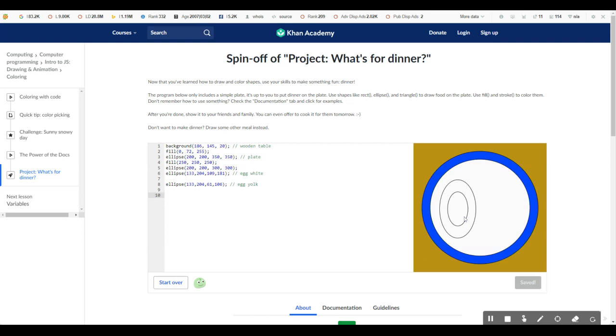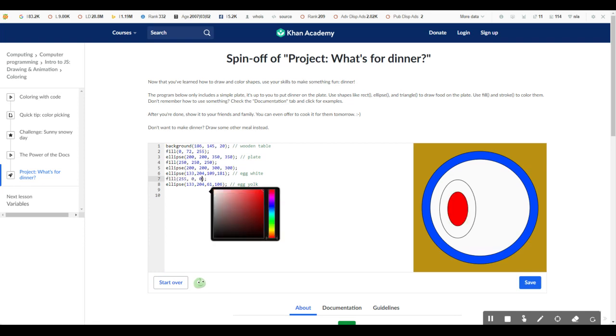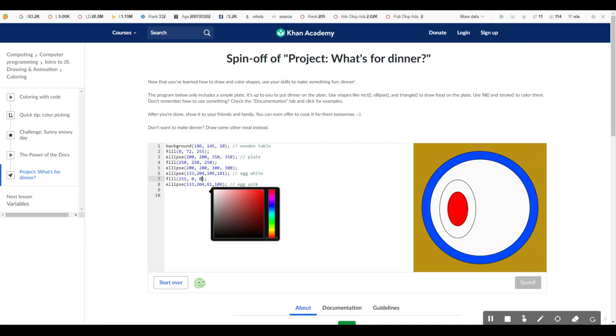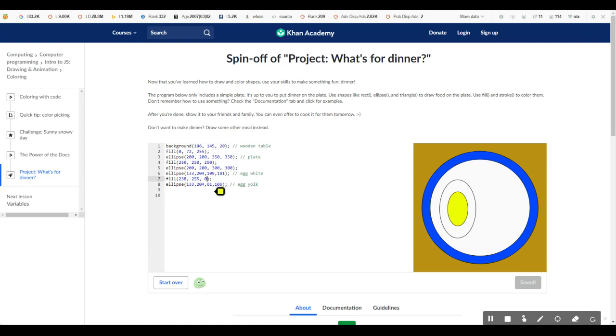So the problem is we can't really tell it's an egg yolk because usually egg yolks are yellow, right? So let's go ahead and make this egg yolk yellow. Let's just do a fill. That's obviously we're not going to have a red egg yolk. We're going to have a yellow egg yolk. So let's go ahead and make it yellow. There we go. Now it looks like an egg. So that's pretty good.